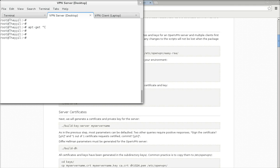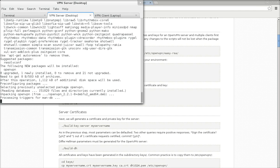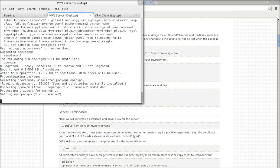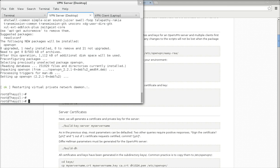So let's install the OpenVPN server first. The OpenVPN package is already in the repo so you can directly install it using the command apt-get. Now we have the OpenVPN server installed.